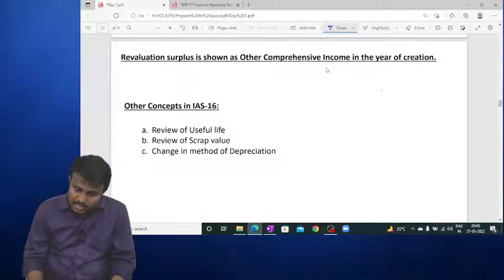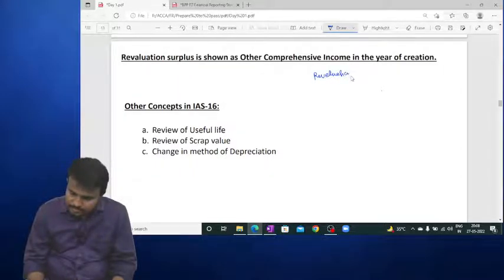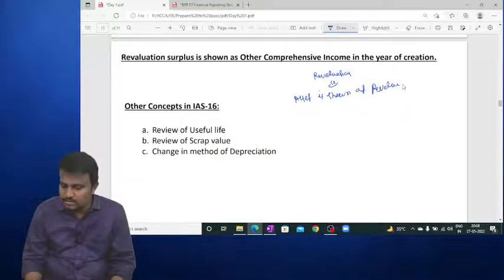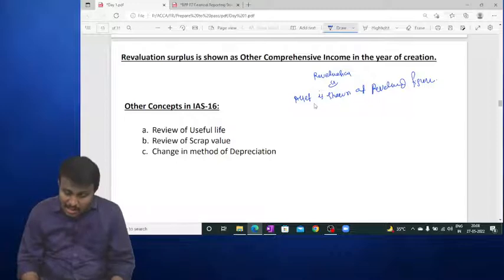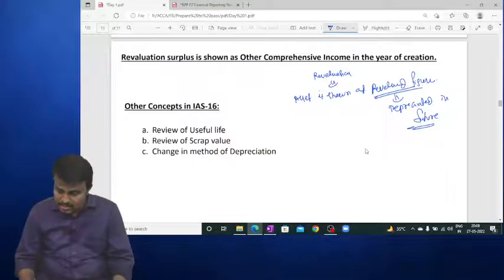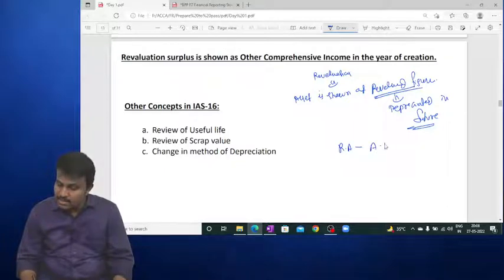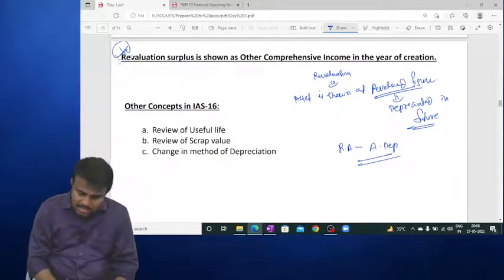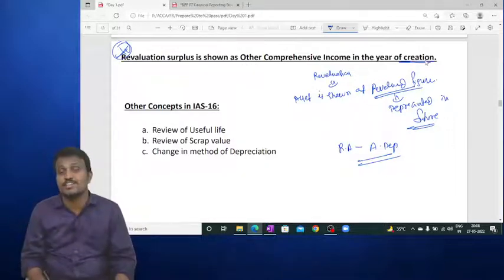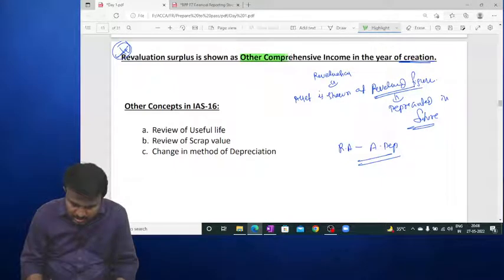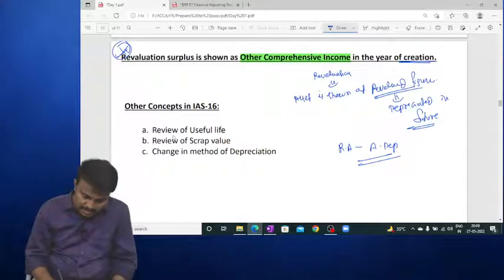After revaluation, the asset is shown at the revalued figure, and this revalued amount is depreciated in future periods as revalued amount minus accumulated depreciation. The revaluation surplus is shown as Other Comprehensive Income only in the year of creation, not in subsequent periods.